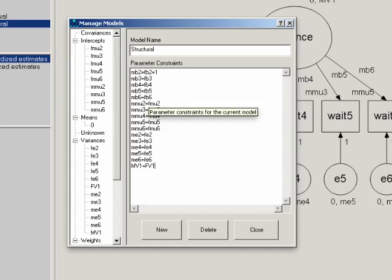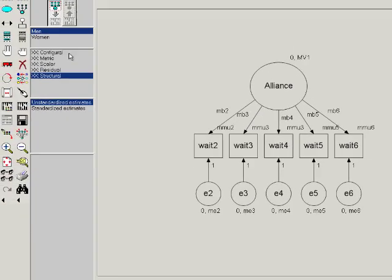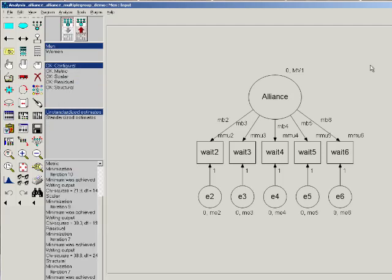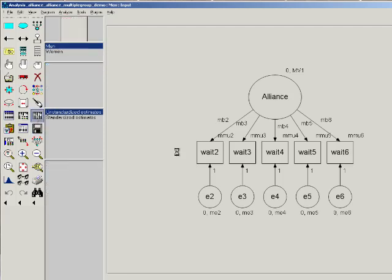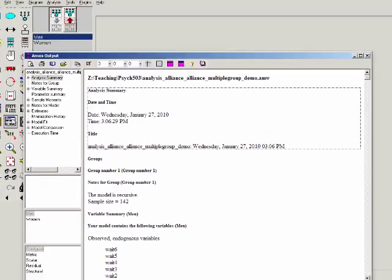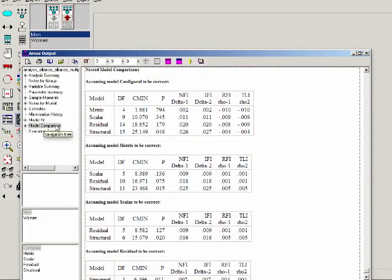So we click close, and now we've set up each of these five models that test the different types of measurement invariance. Once you've set up all your constraints in the manage models command, click save, and then click your abacus to calculate the estimates. Everything looks okay. Now we can view the output, and we'll go straight to the model comparisons, and we can see the nested chi-squared tests comparing each of the nested models to the ones above it. So that's all you have to do to do multiple group comparisons. Thank you.